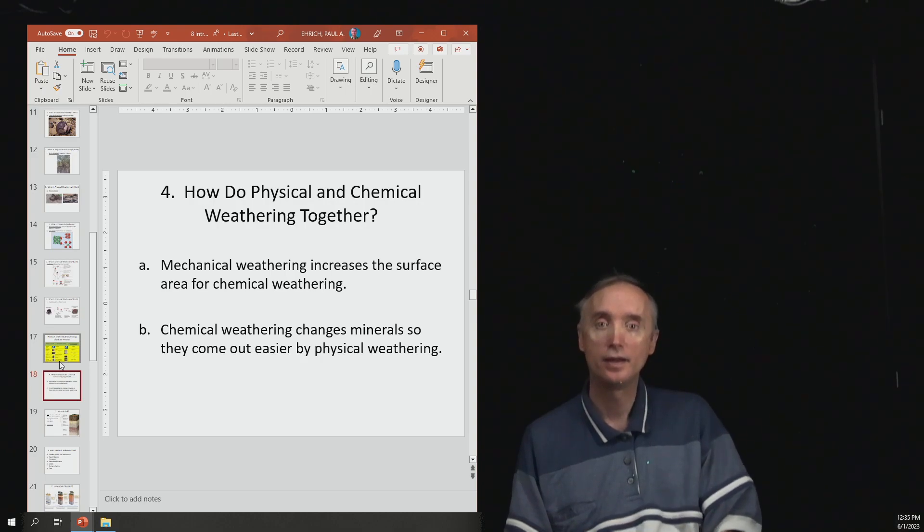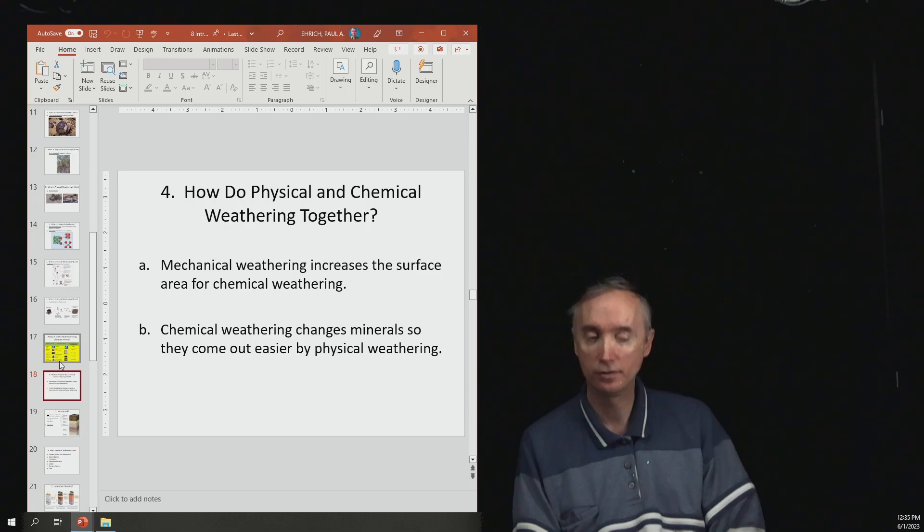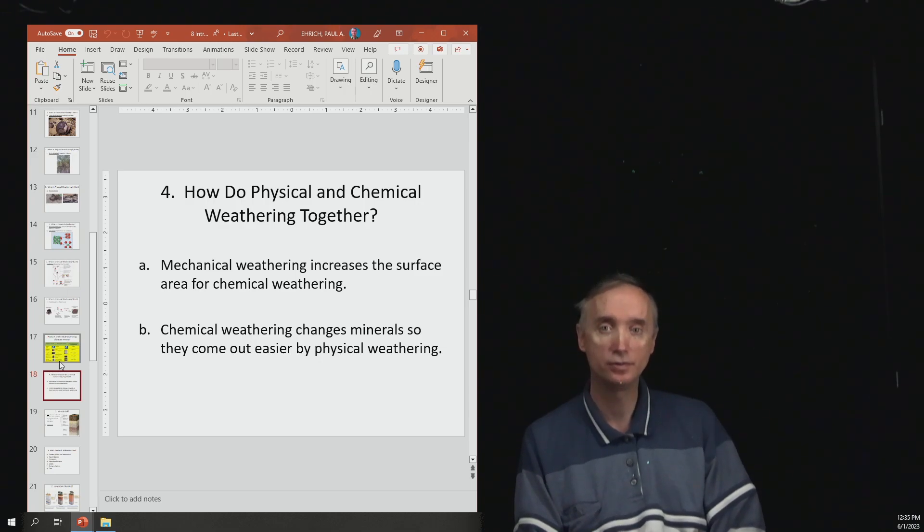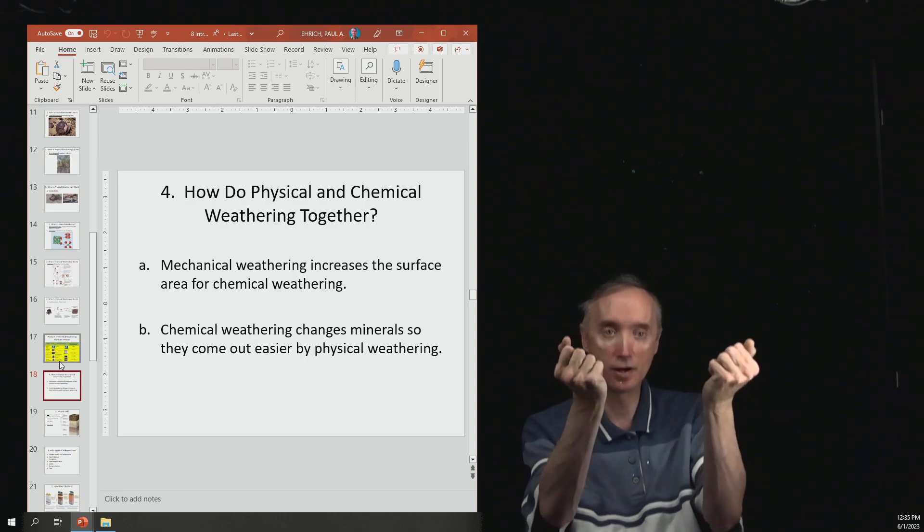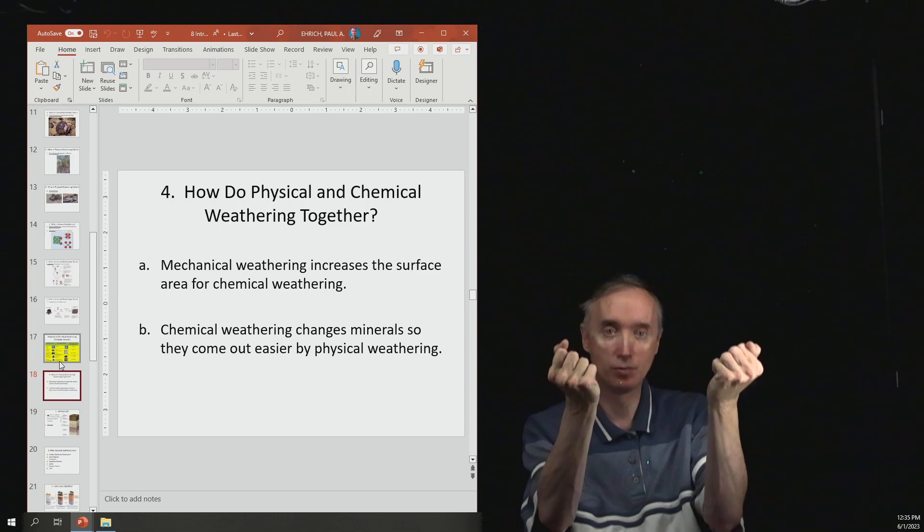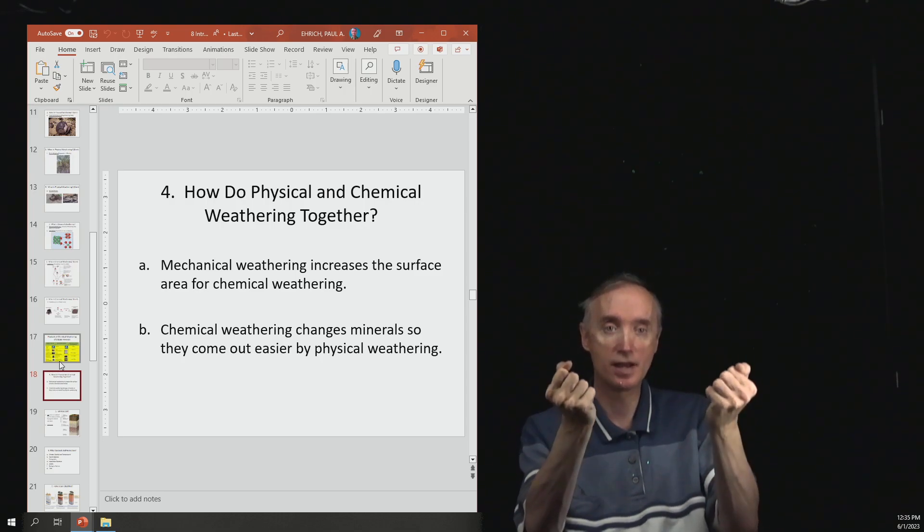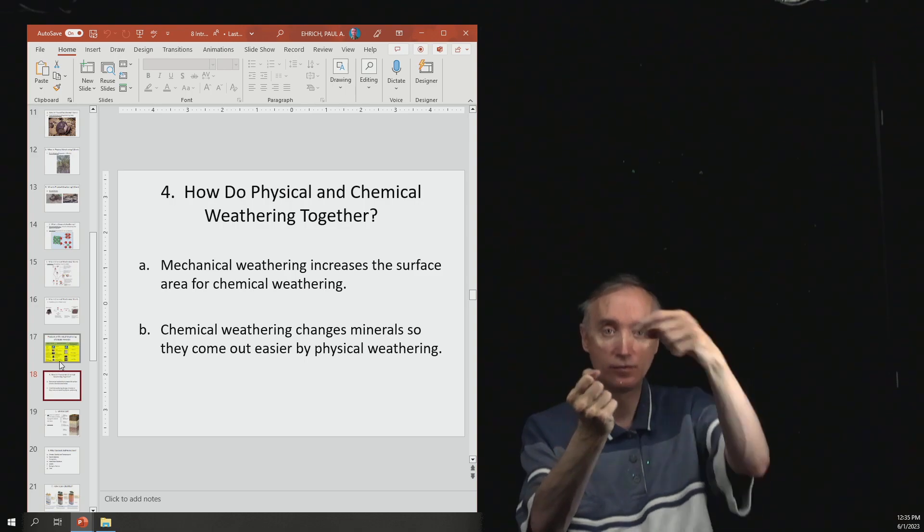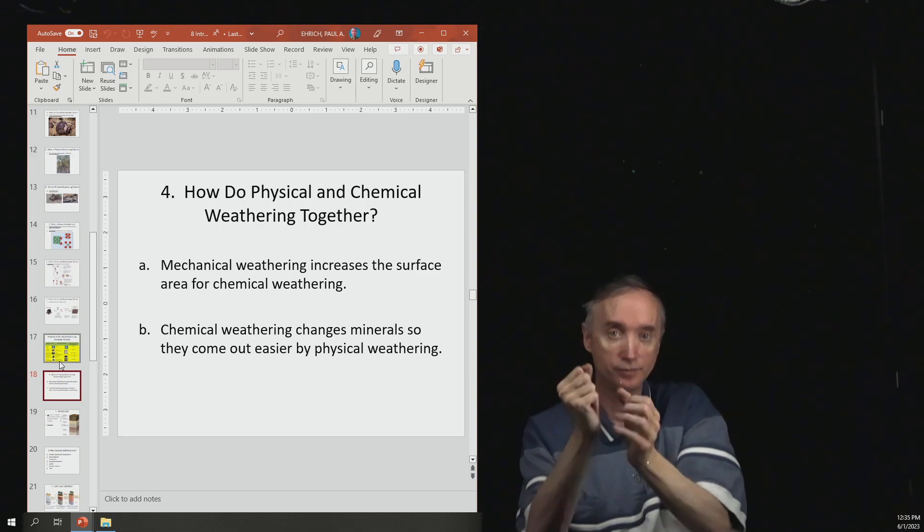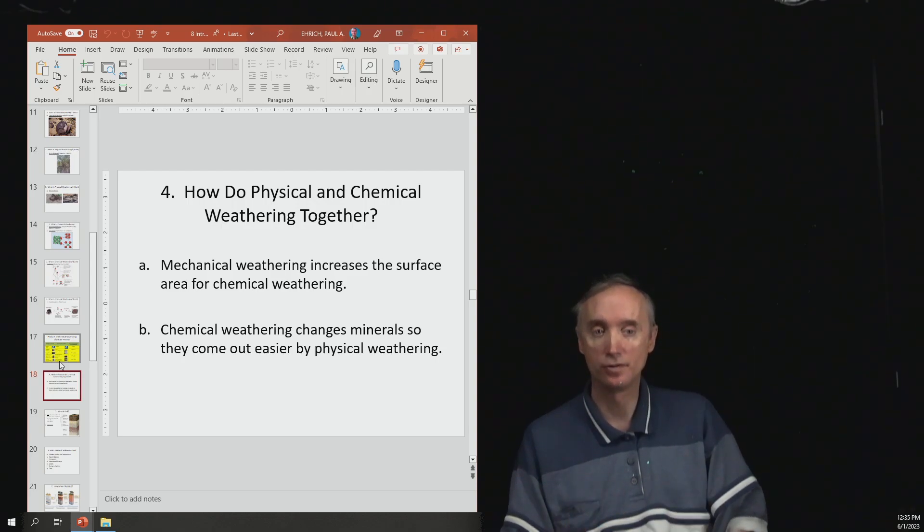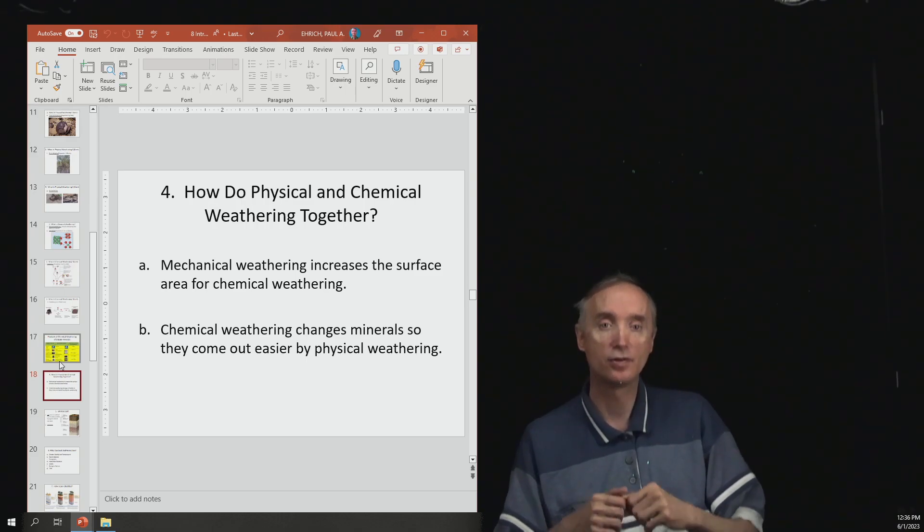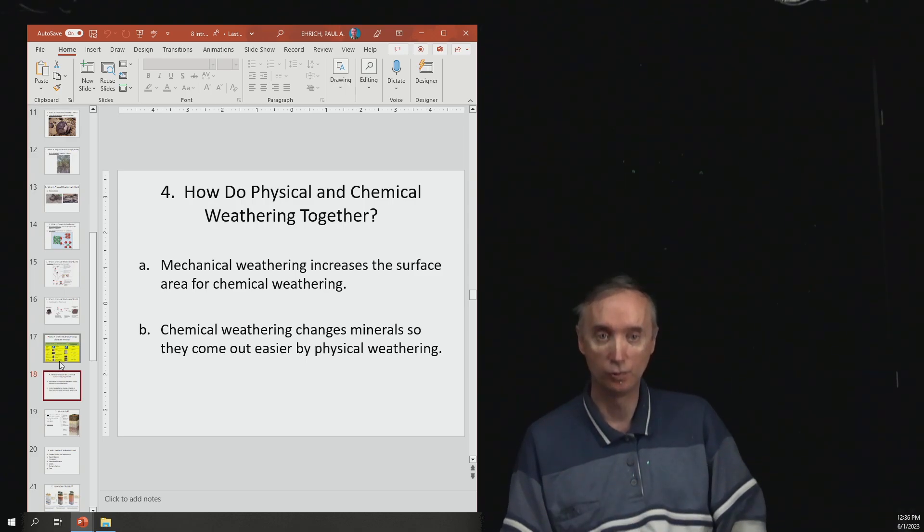And then how do physical and chemical weathering work together? So this would make for a good essay question. Mechanical weathering breaks apart the rock and when the rock is broken apart, it has more surface area. That means that there's now more area for chemical reactions to take place on. Chemical weathering changes the minerals in a rock, makes it easier for the rock to fall apart. And so that helps with the physical weathering.